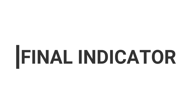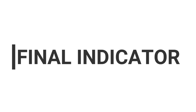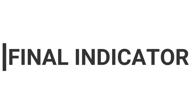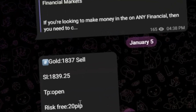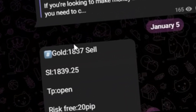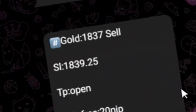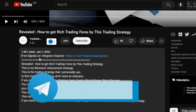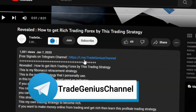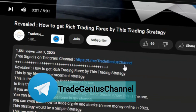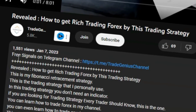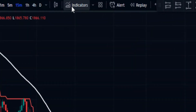Now it's time to add the third indicator to filter out fake signals during range markets. Before that, Trade Genius has a Telegram channel that shares trading signals for free — you can join using the link in the description below this video. Now head over to indicators.